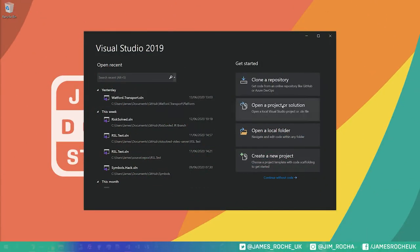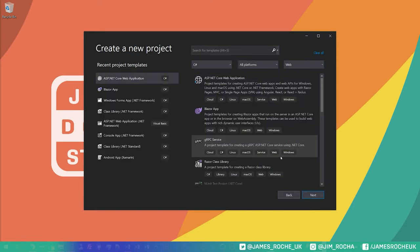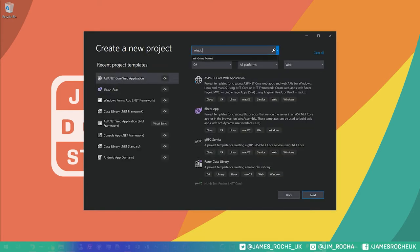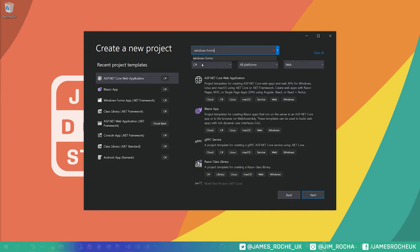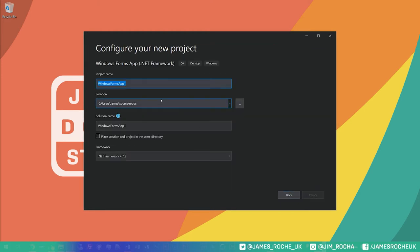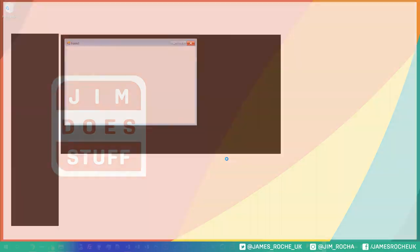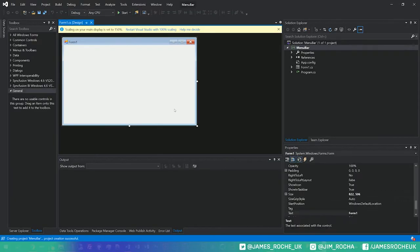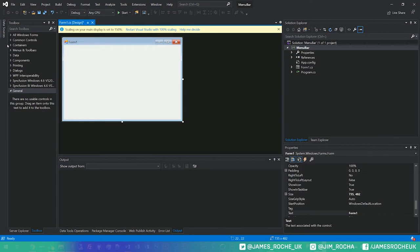So the first thing we want to do is create a new project and we will make a Windows Forms project. Windows Forms app .NET framework in C#. We'll call this one menu bar, and so we've just got a basic WinForms application now.